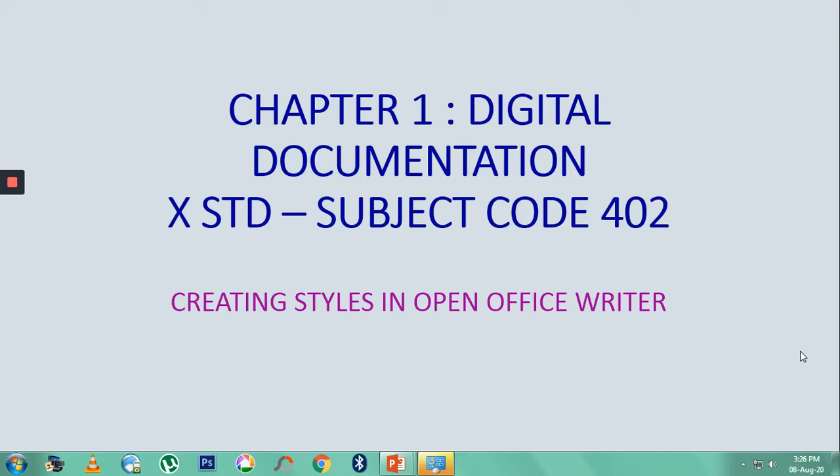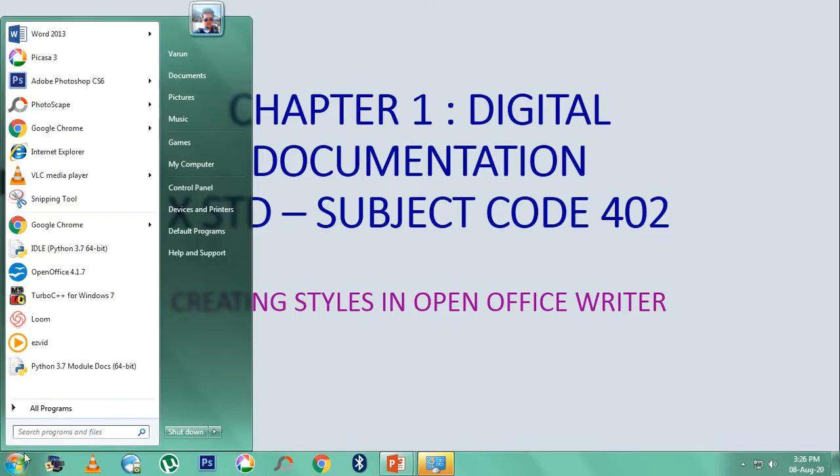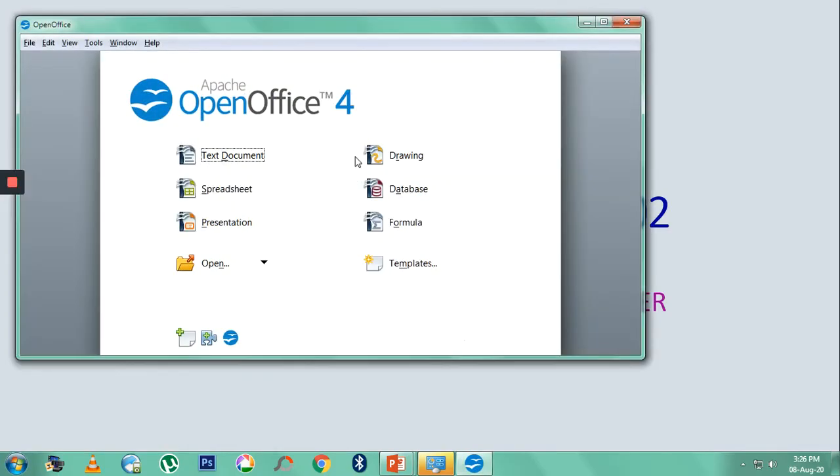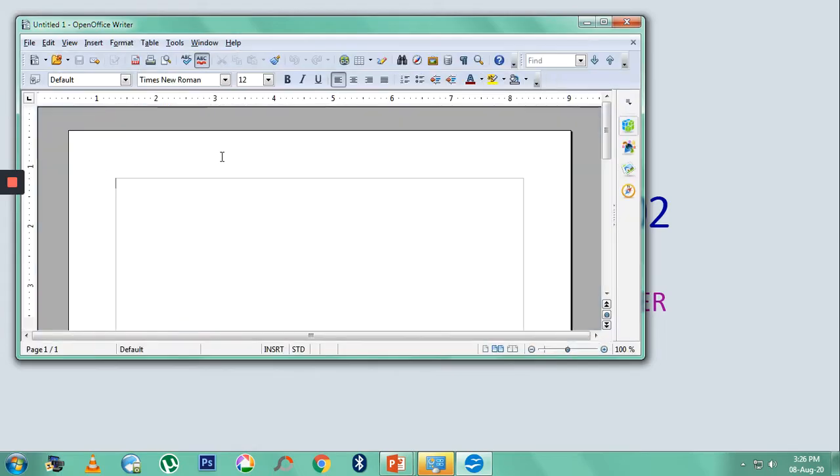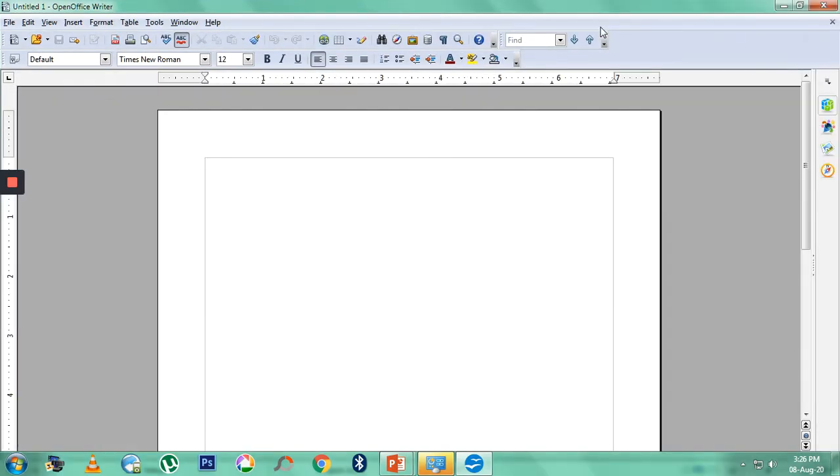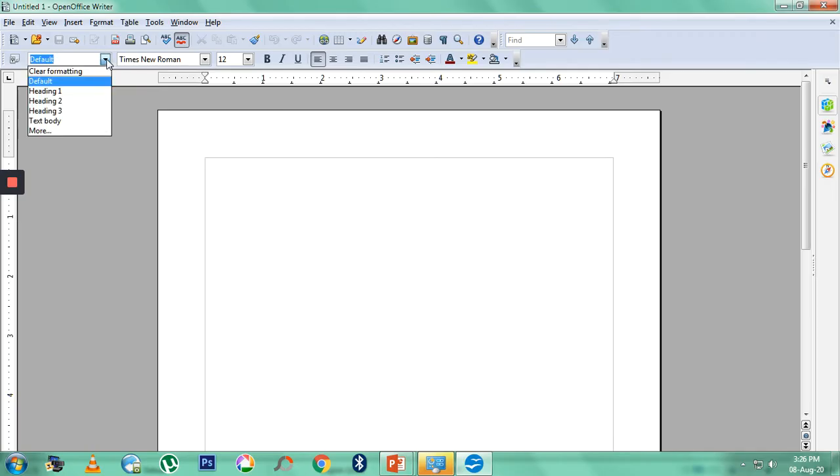We'll be looking at how to create styles in OpenOffice Writer. Writer is a text document, so let us start Writer. Now this is OpenOffice Writer. We have already built-in styles, but we want to create a style on our own.